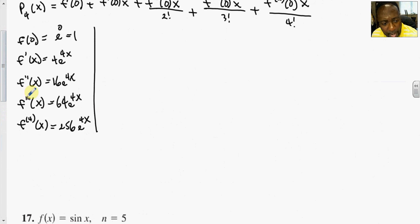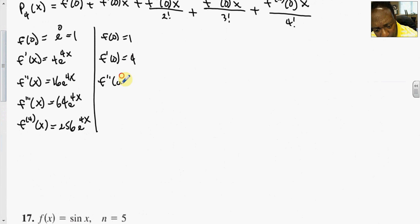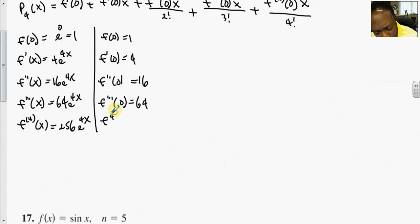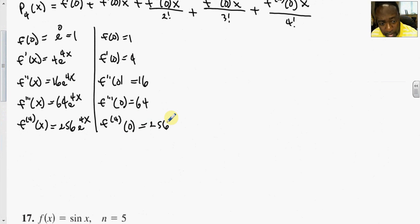Now we evaluate these derivatives at 0. f(0) equals 1, f'(0) equals 4, f''(0) equals 16, f'''(0) equals 64, and the fourth derivative at 0 equals 256.